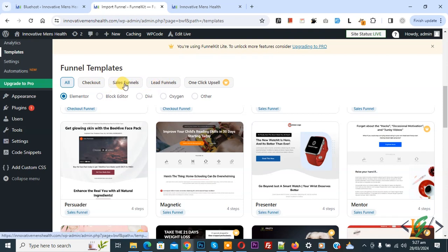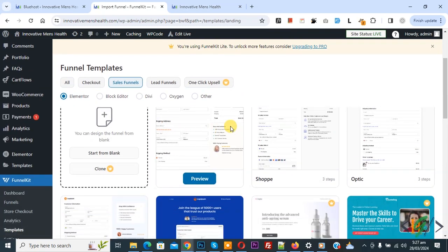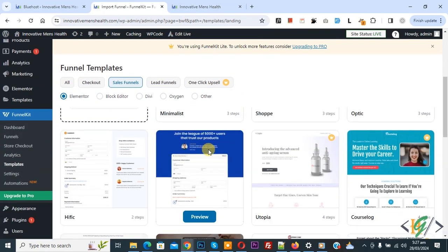Now we select sale funnel. We have these templates in sale funnel, and also some free version templates. Now we are going to create a funnel sale page.